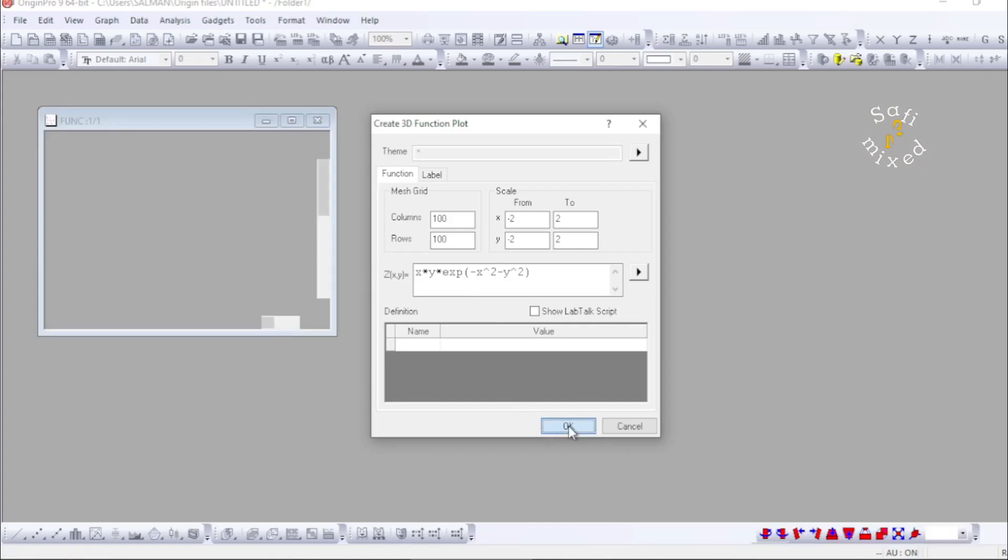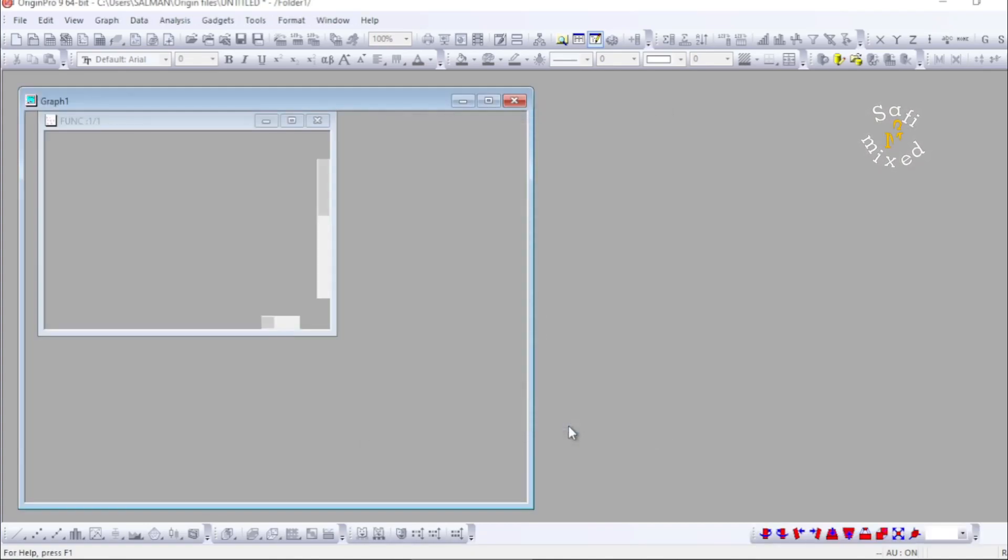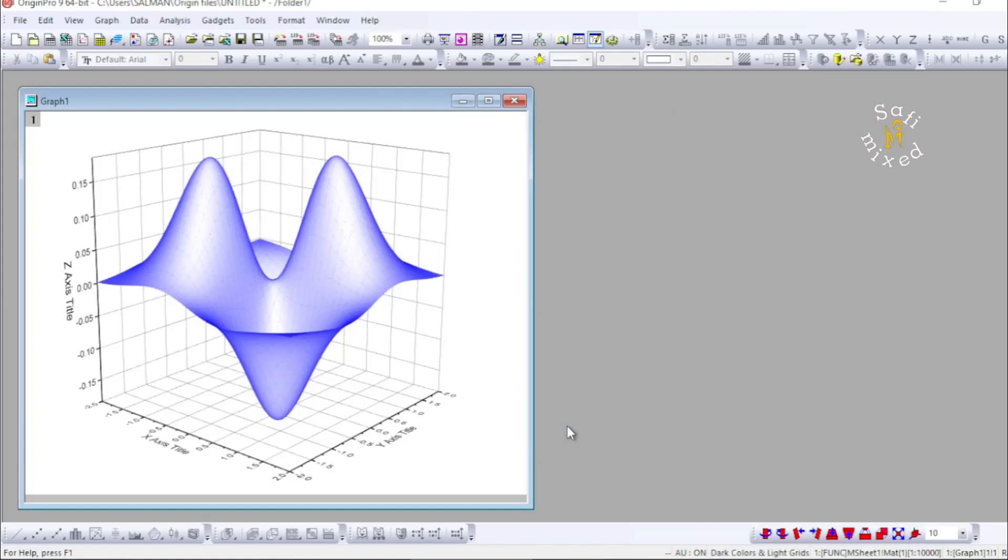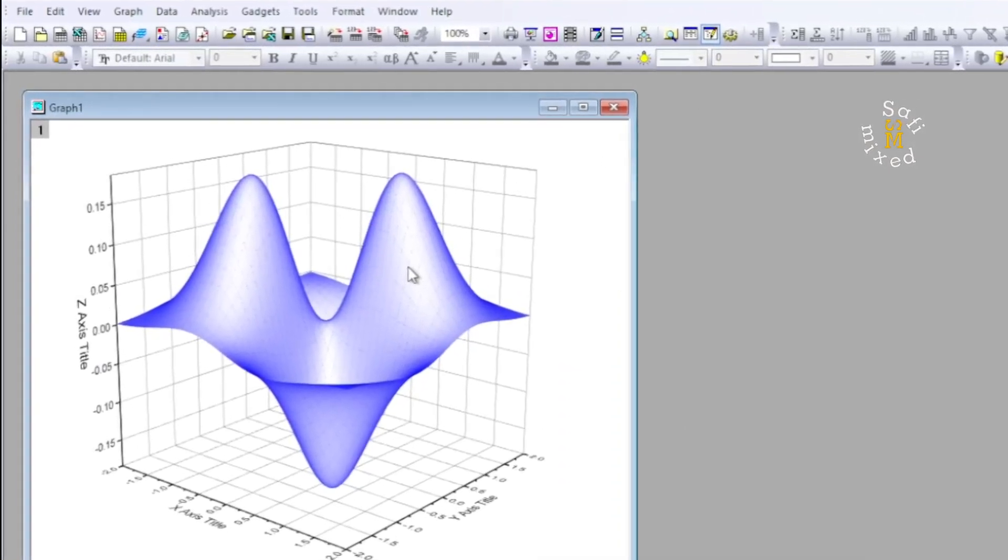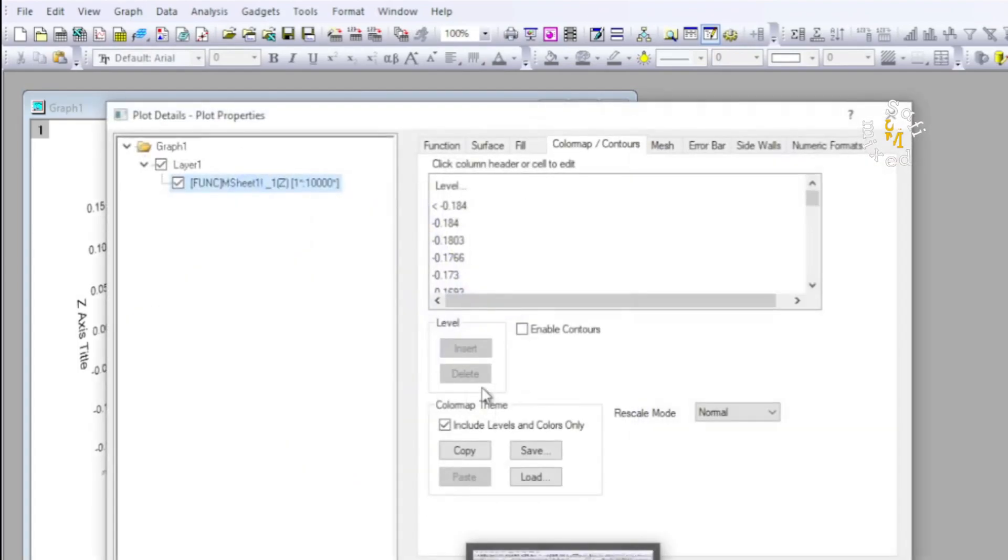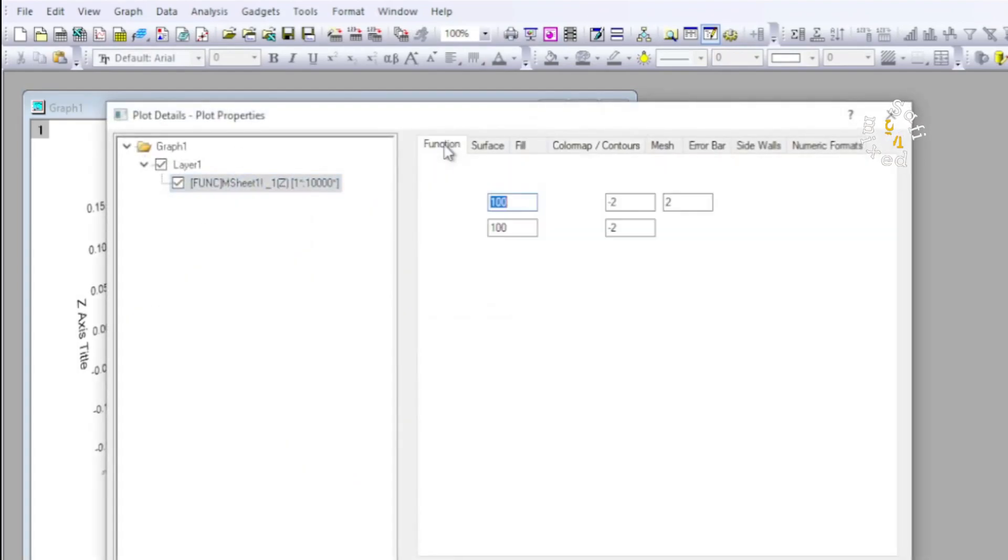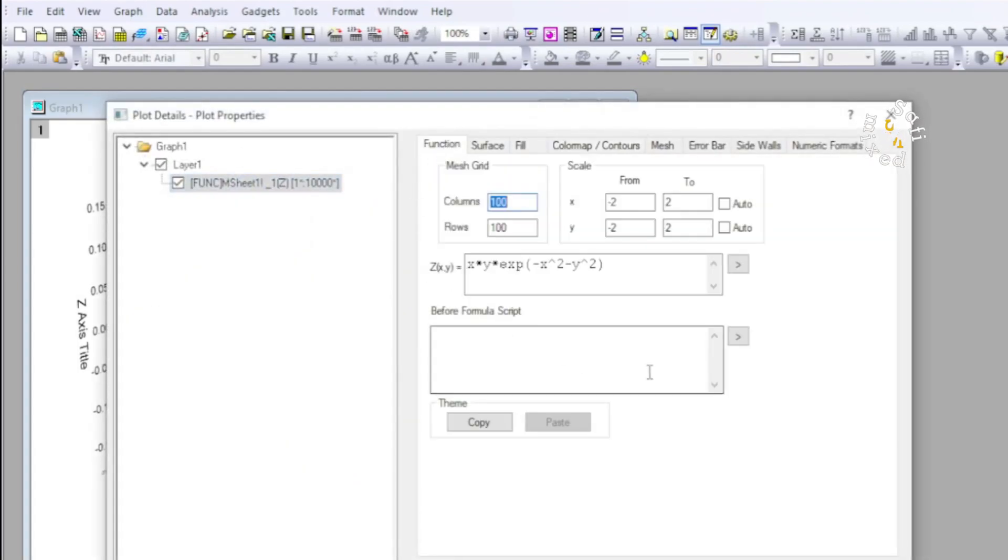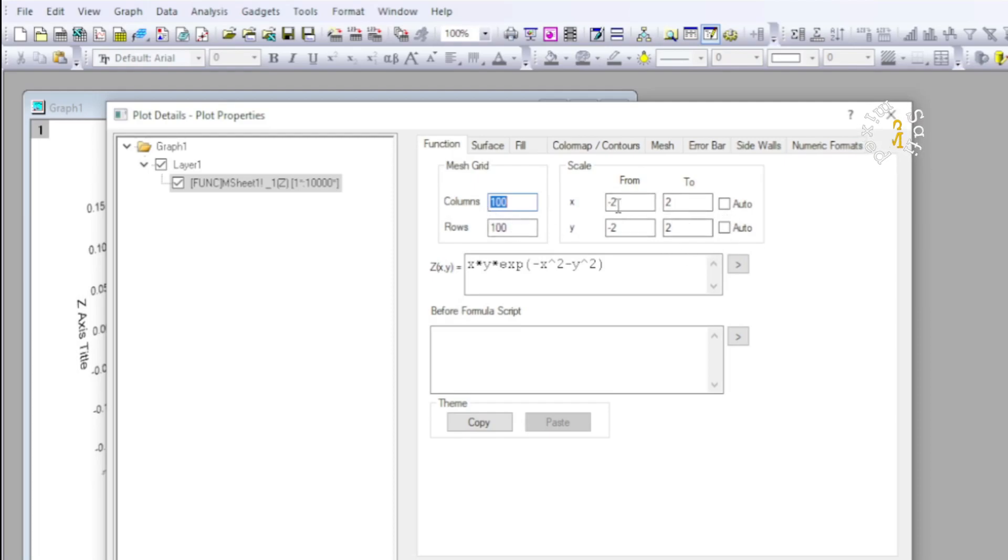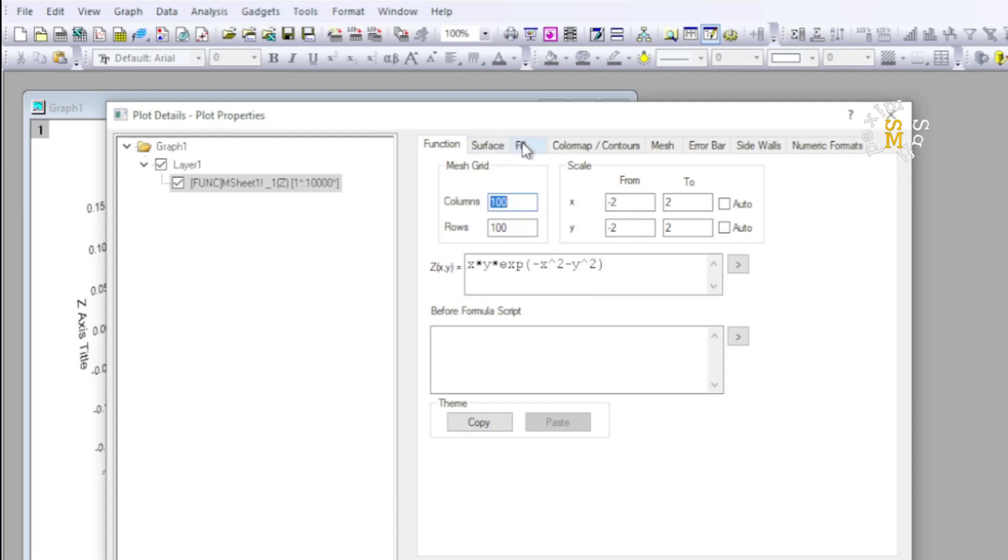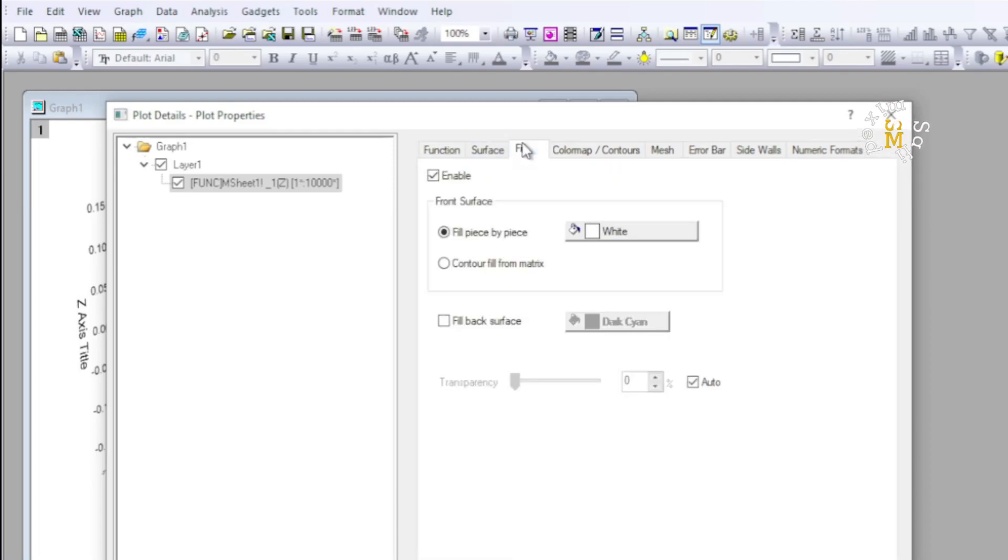Origin will plot the function directly. So this is our function. If I double-click at any point on the surface, I'll come to this window. And if I look on the function tab, the details about the plotting function, the number of points, and the limits of the two axes are given over here. And I come here to Fill.